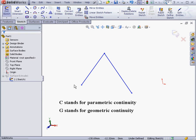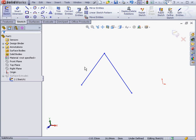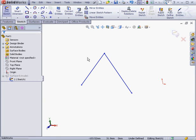On screen, I've currently got an example of g0 continuity, otherwise known as positional continuity. g0 simply means the end of two curves or the edges of two surfaces are at a common position in space, but no tangency is present.